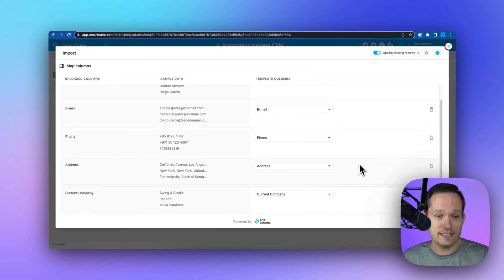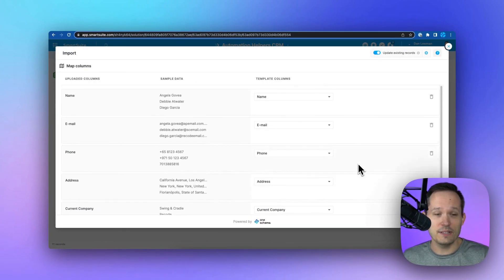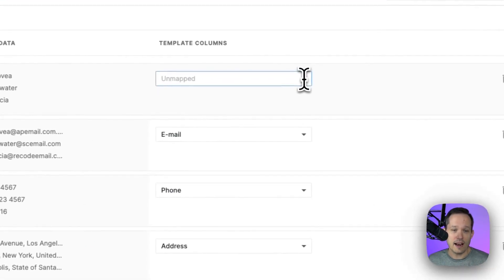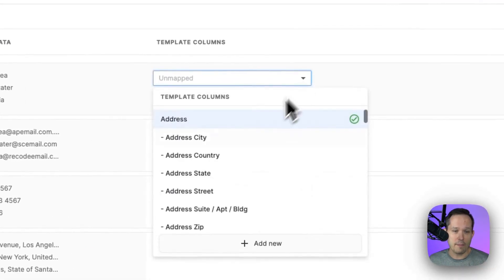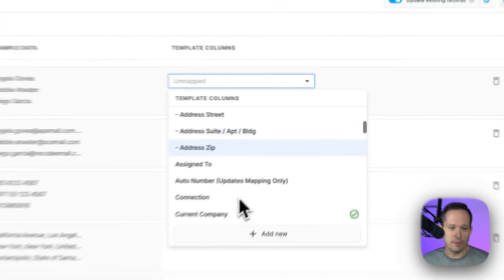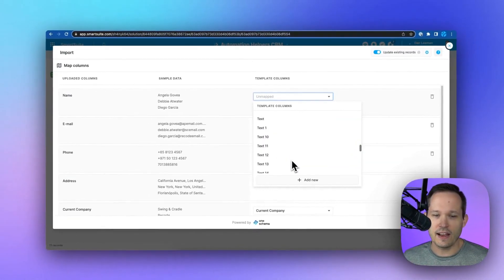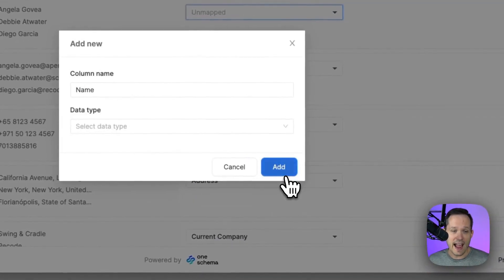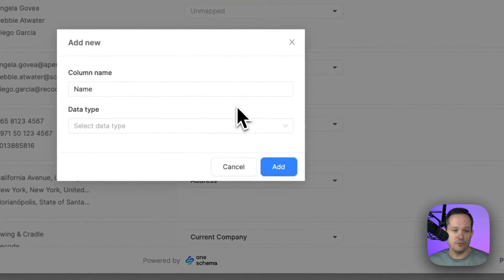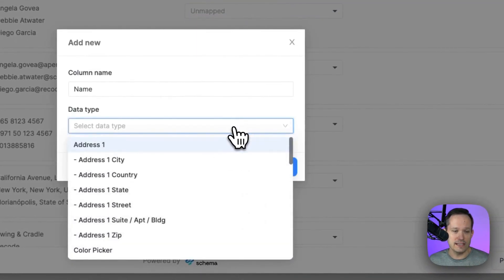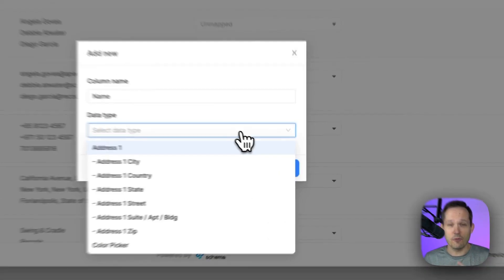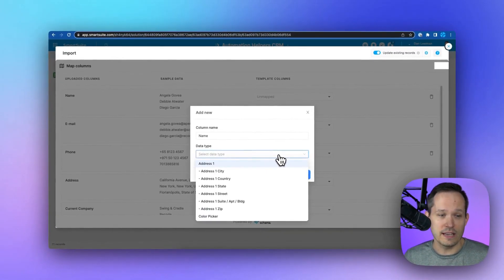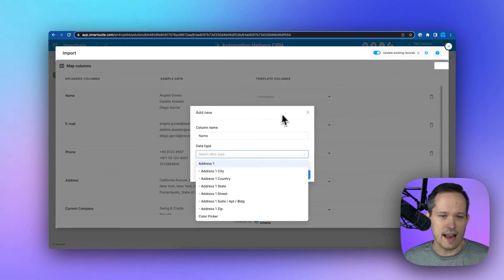And so in this case, because I already used that template, it knows which fields to use. But I can also map it to my own field that I want to use here if I have other fields in the table. Or we can actually add a brand new field and choose the data type. So we don't have to go back and forth between our grid view and what we're doing in the import.